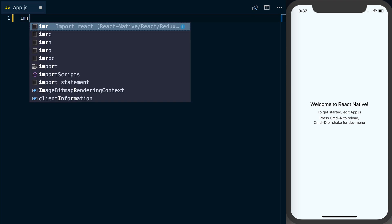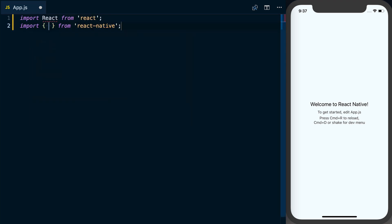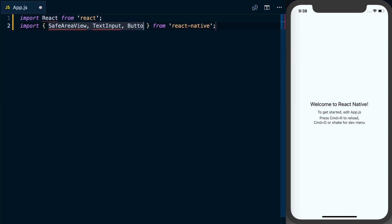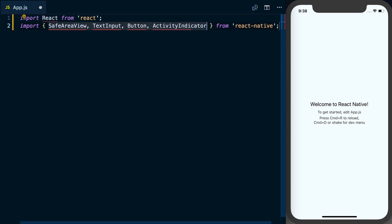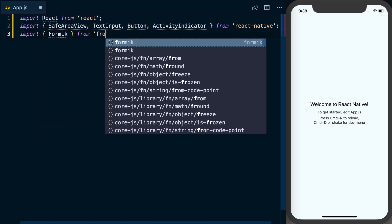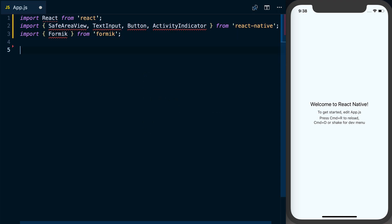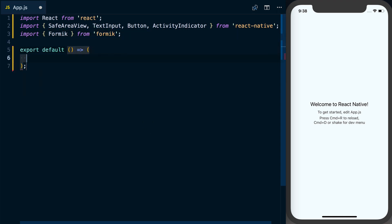What we'll want to do first is import React. We're also going to import SafeAreaView, TextInput, Button, and finally ActivityIndicator from react-native. We'll also need to import the Formik library from formik. Then we can go ahead and create a component and export default it.